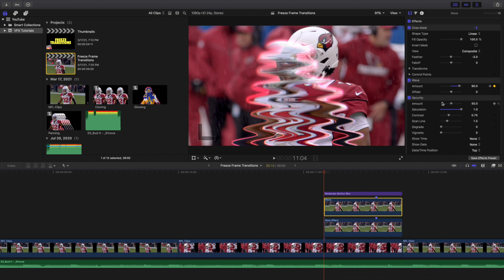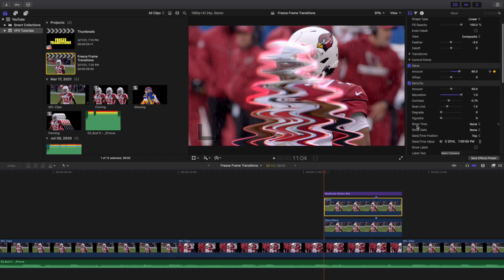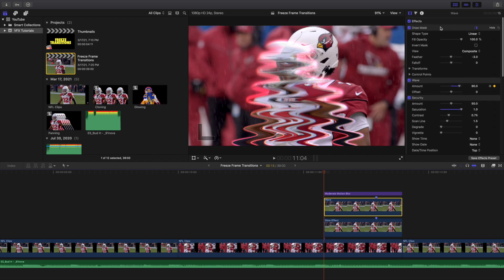So this holds for 15 frames. I applied a security effect with saturation at 1, then I turned off show time, show date, and clicked off show labels. Obviously I have a draw mask because every single one of these needs a draw mask. Then I applied a waveform, setting the amount to 90% and keyframed it.